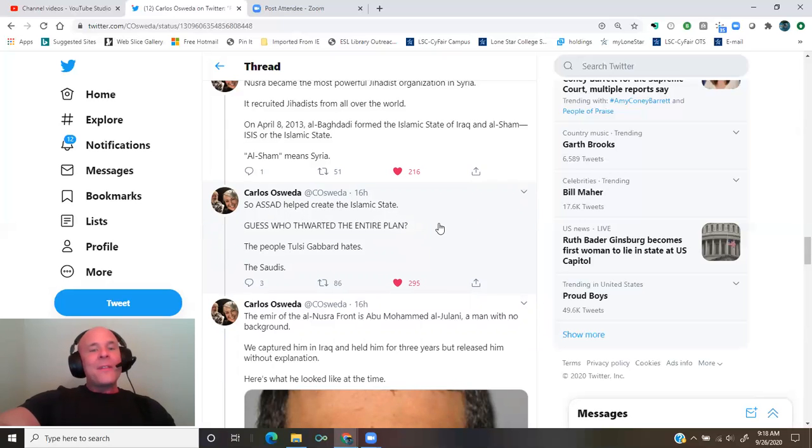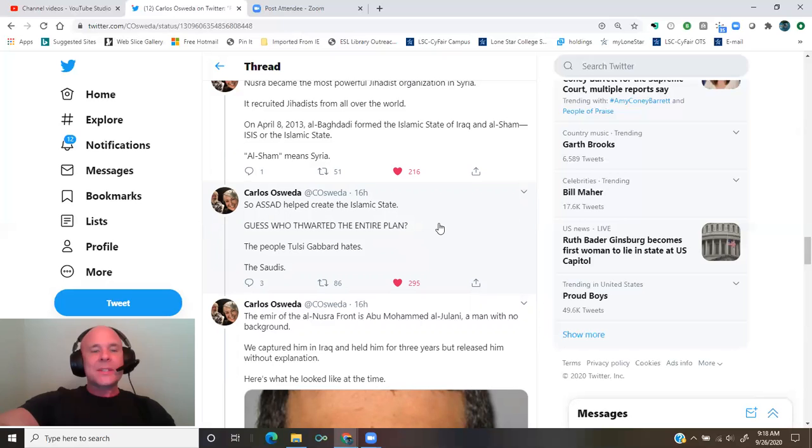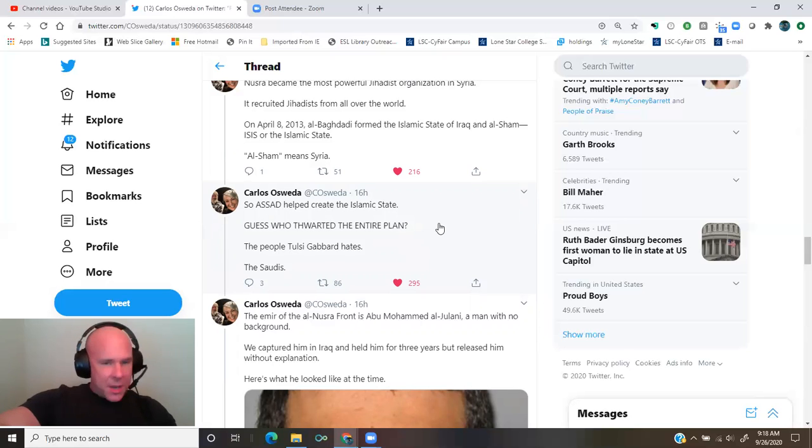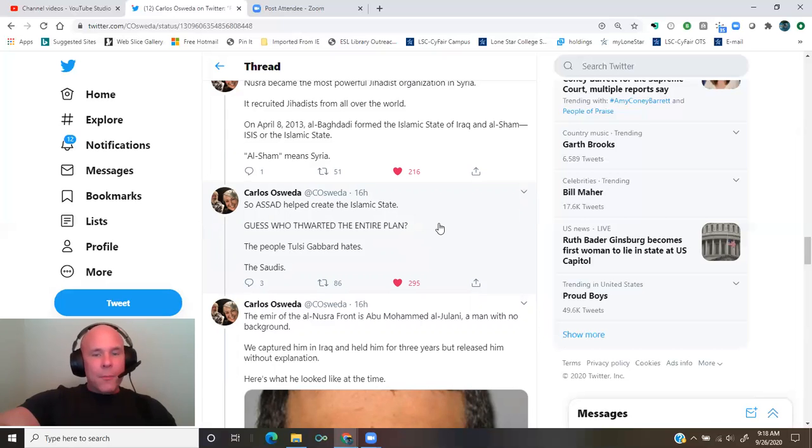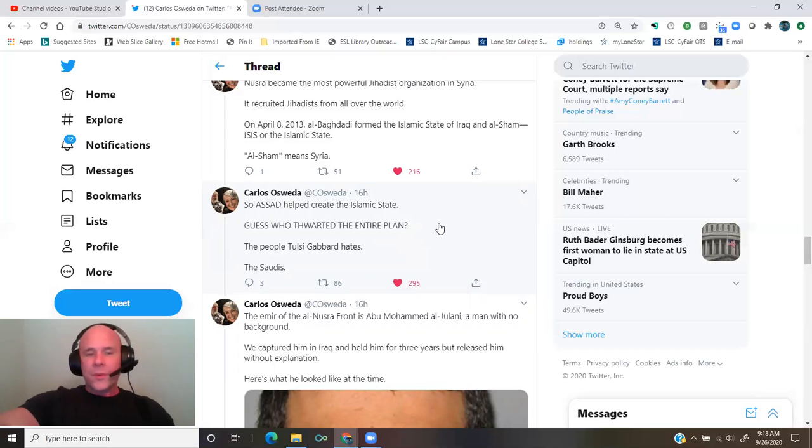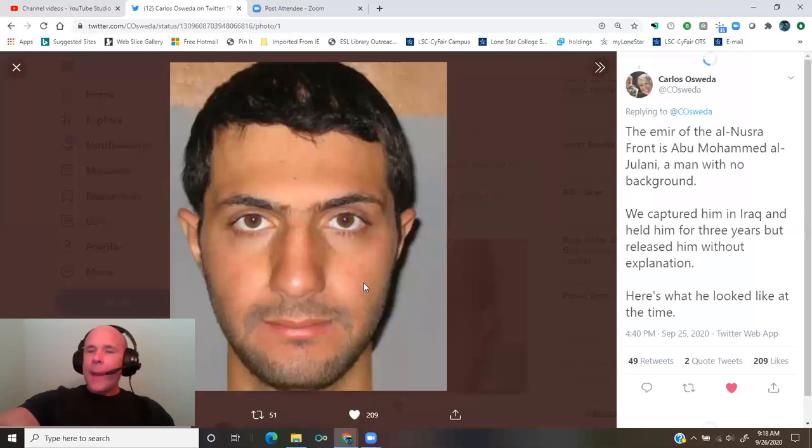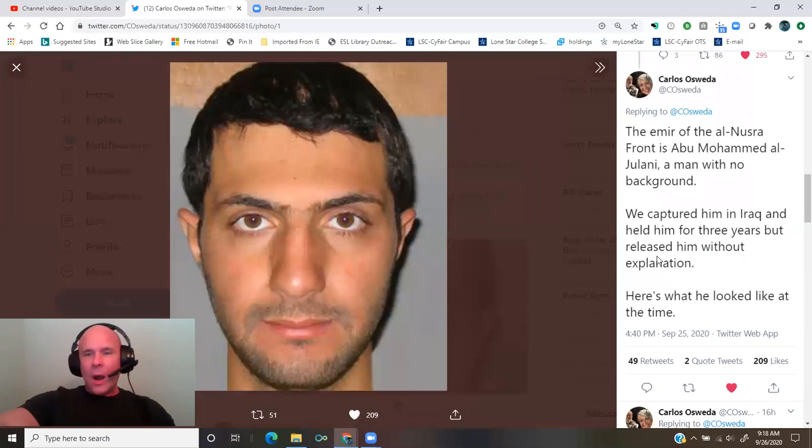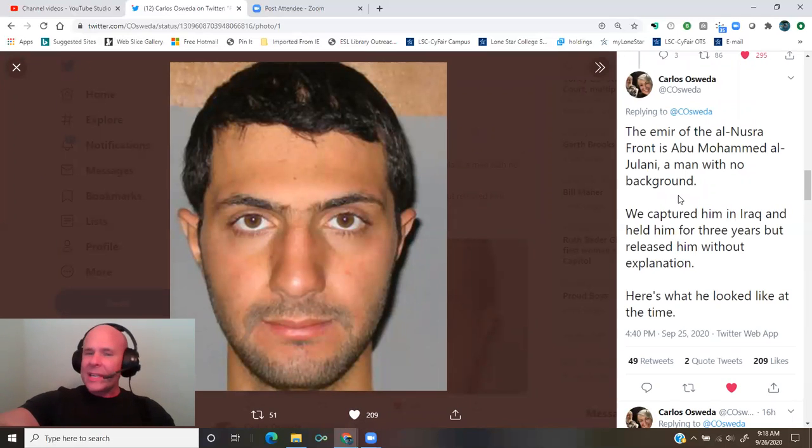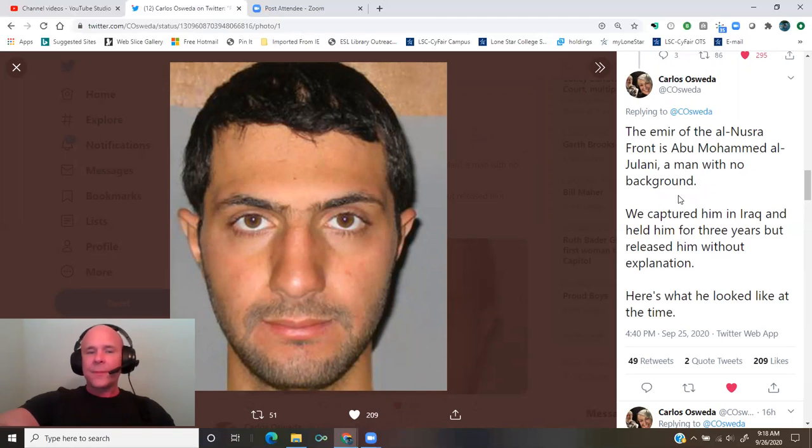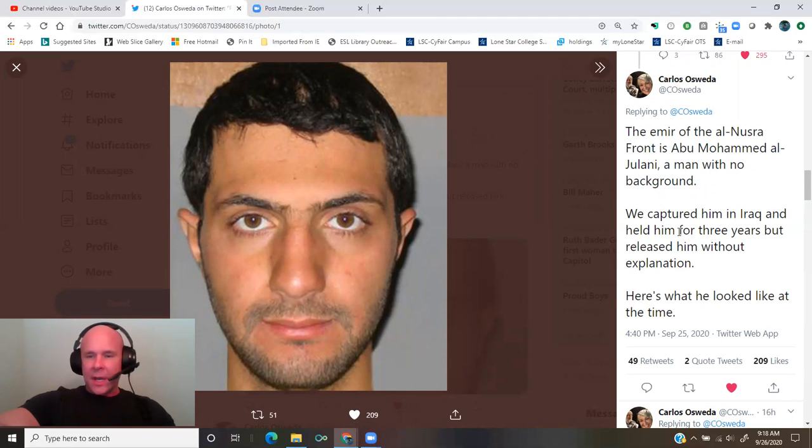The people Tulsi Gabbard hates, the Saudis. The emir of the al-Nusra front is Abu Mohammed al-Julani, a man with no background. We captured him in Iraq and held him for three years, but released him without explanation. Here's what he looked like at the time.